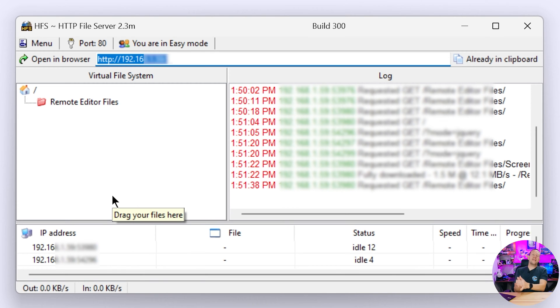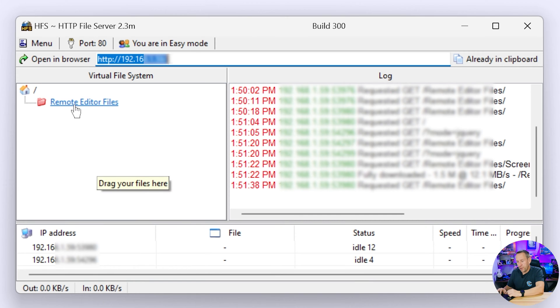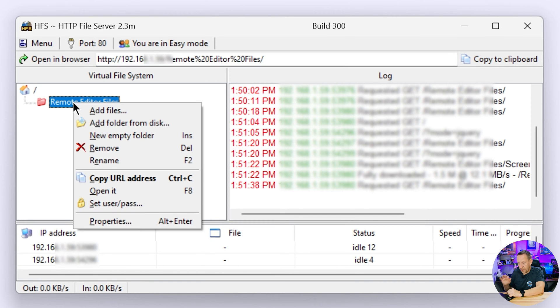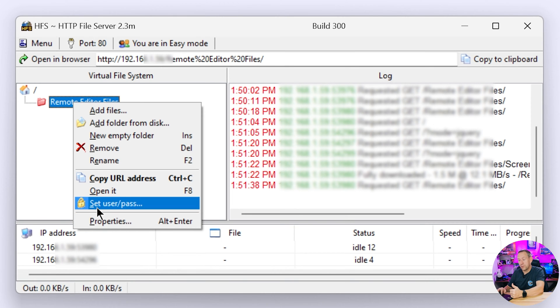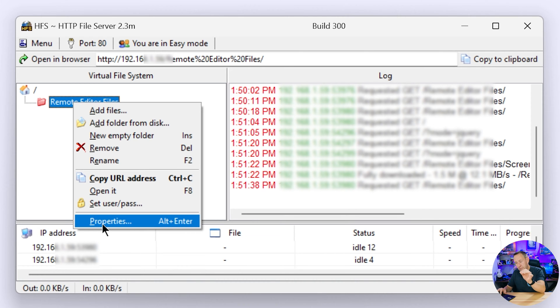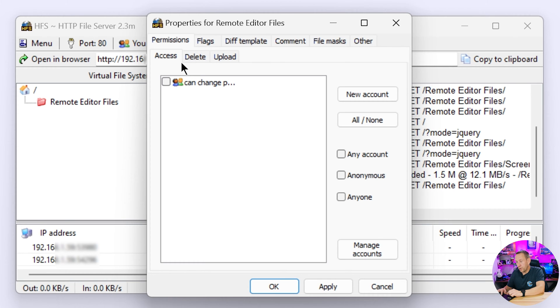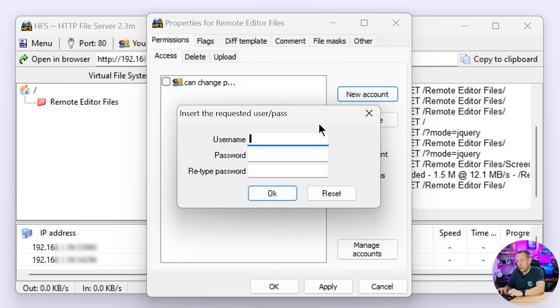Now before we make this readily accessible over the world wide web we do want to lock it down a little bit. The way we're going to do that is we're going to right click our folder and we're going to go to properties. Now you might want to go to set user password because that seems like the easy thing for you. Trust me go to properties.